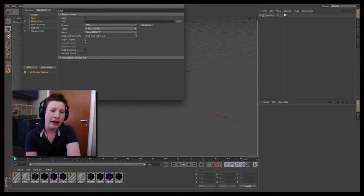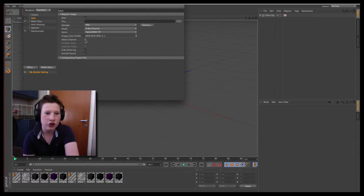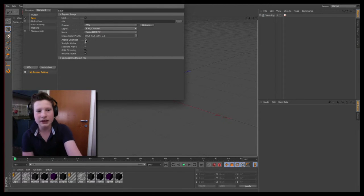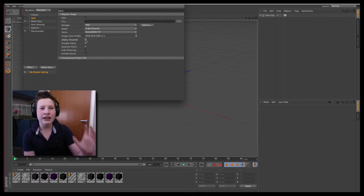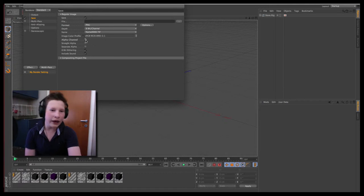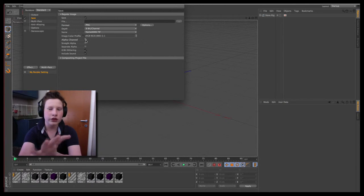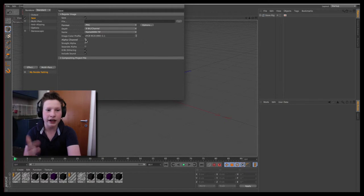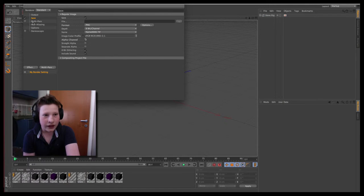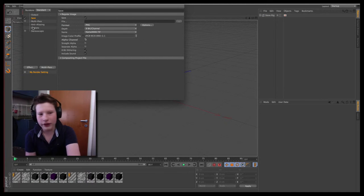If there's no background, it's very important to check the alpha channel setting. Alpha basically means everything that is transparent or invisible. Without alpha checked, everything invisible or transparent would be rendered black. With alpha, it's actually transparent, as it should look.